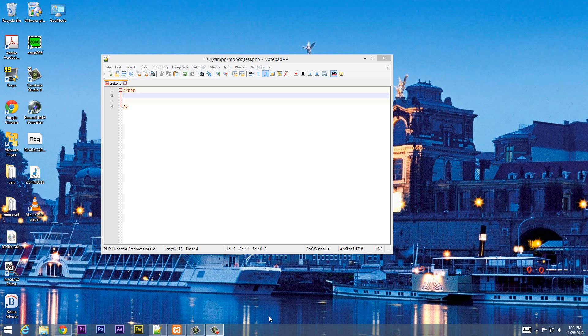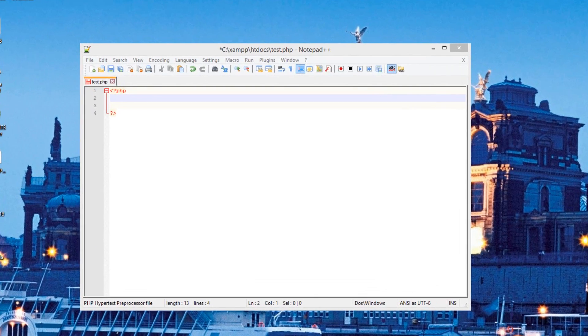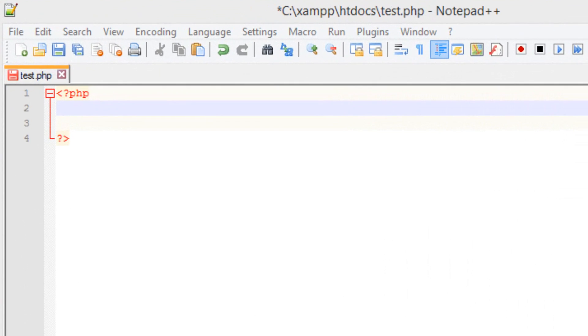What's up guys, I'm Arisim from RossmereTech.com and this is another tutorial in PHP programming. In this class I'm going to show you guys how to use return values with functions. So let's get started.